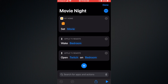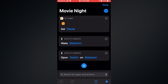In this shortcut you have 'Wake up Bedroom' and 'Open Twitch on Bedroom'. The first action in my home is 'Set Movie' — it's a scene on my lights, the name of the scene is 'Movie'. So this shortcut sets the movie scene, then wakes up the Apple TV and opens the Twitch app. This is a very good shortcut — I use it almost every day.